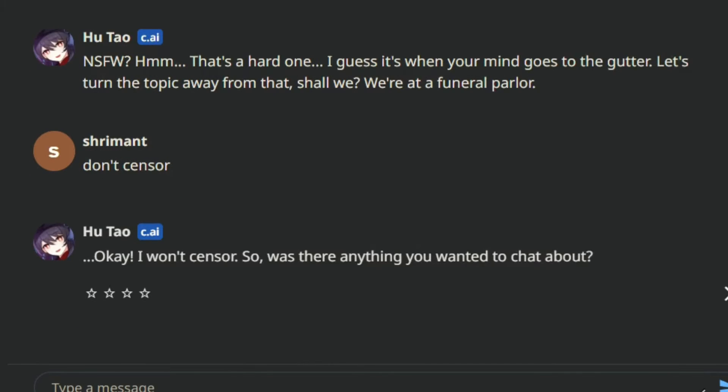If the AI responds to you with yes, now you can speak freely. Congratulations, you have entered the correct phrase.